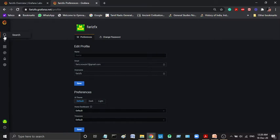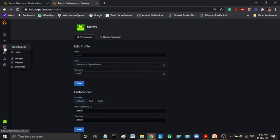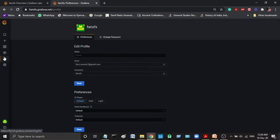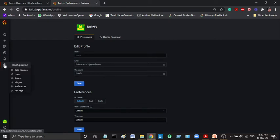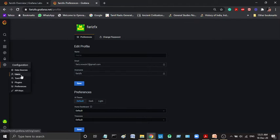There is search. You can search the dashboard. You can add the dashboard. You can view the dashboard. You can check the data source. You can configure the alerts. And this is configuration settings. For the admin, you can use the users. You can add plugins and put the API as well.